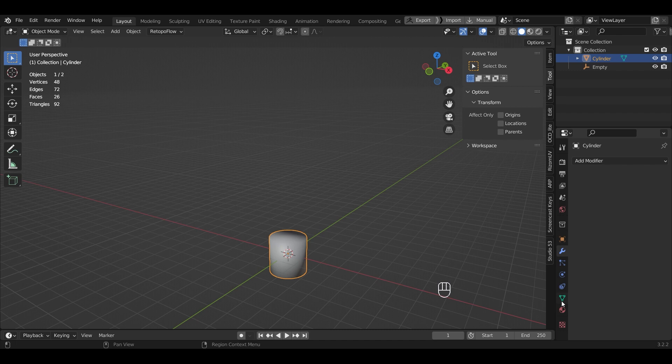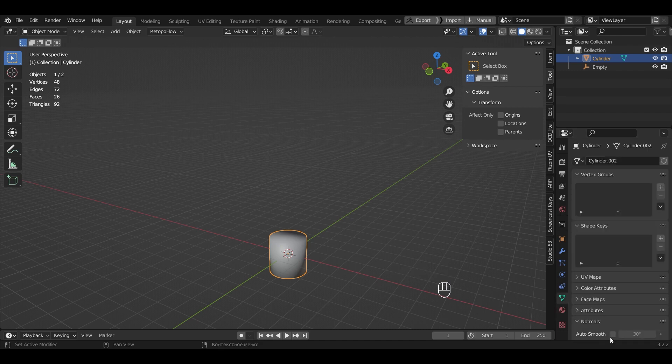In the Object Data panel, in Normals, we check the Auto Smooth box.